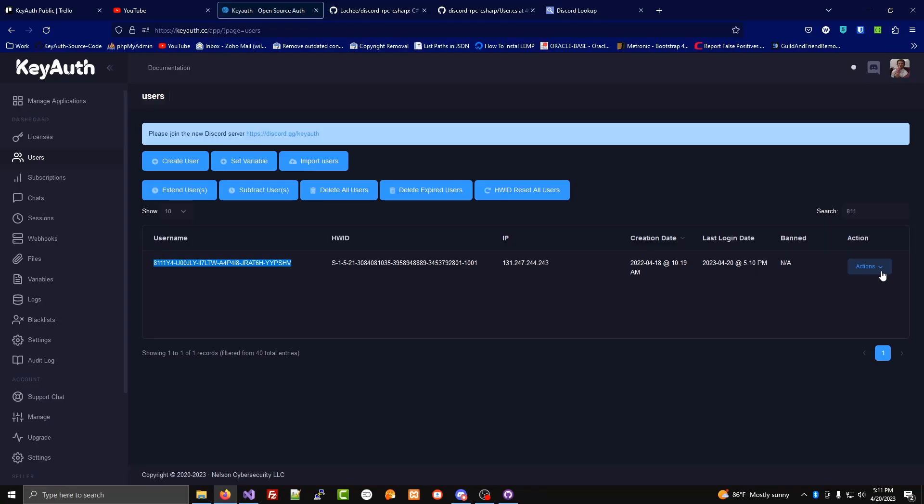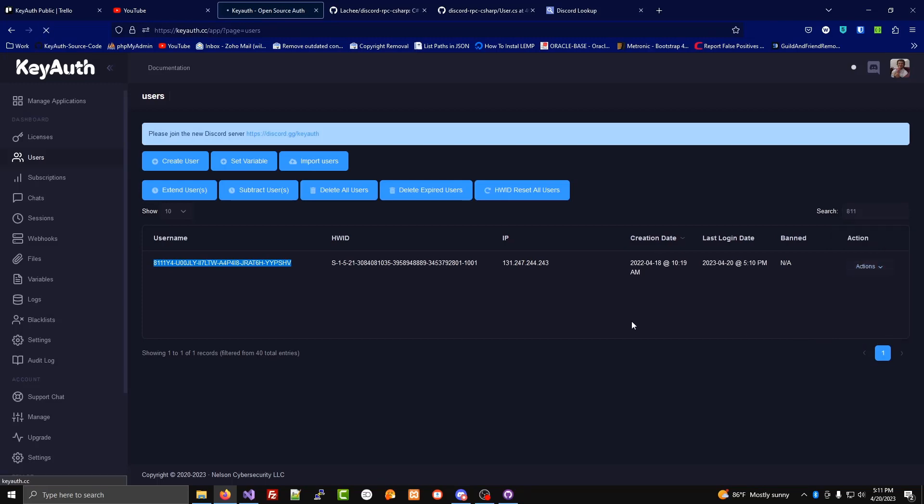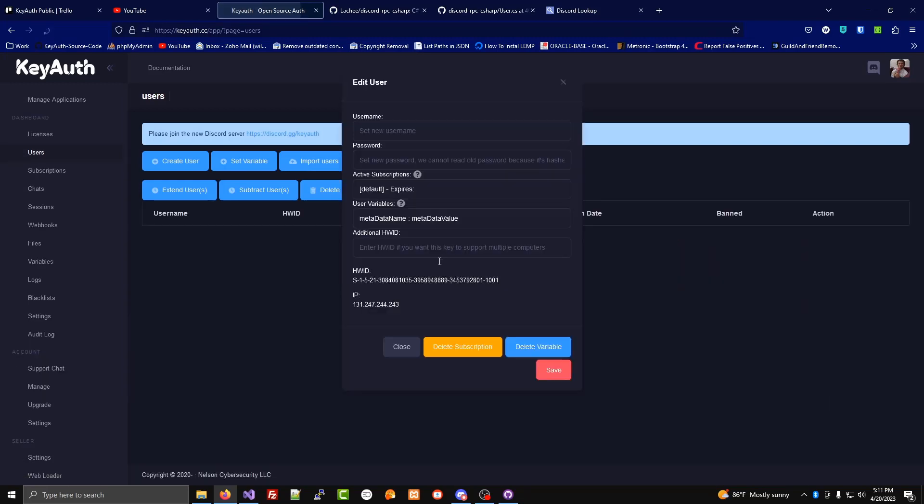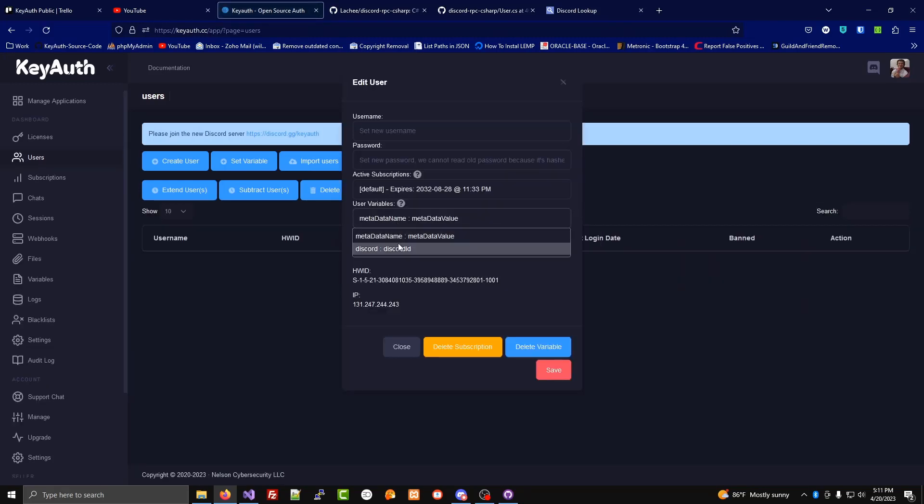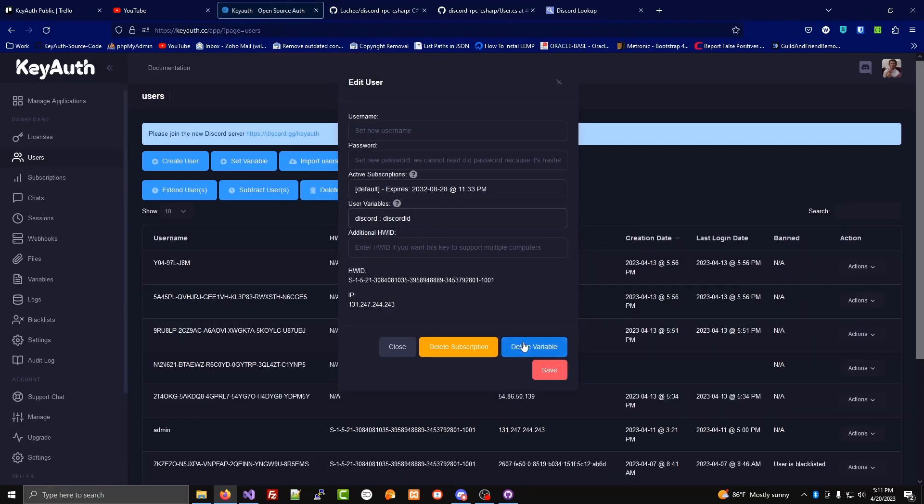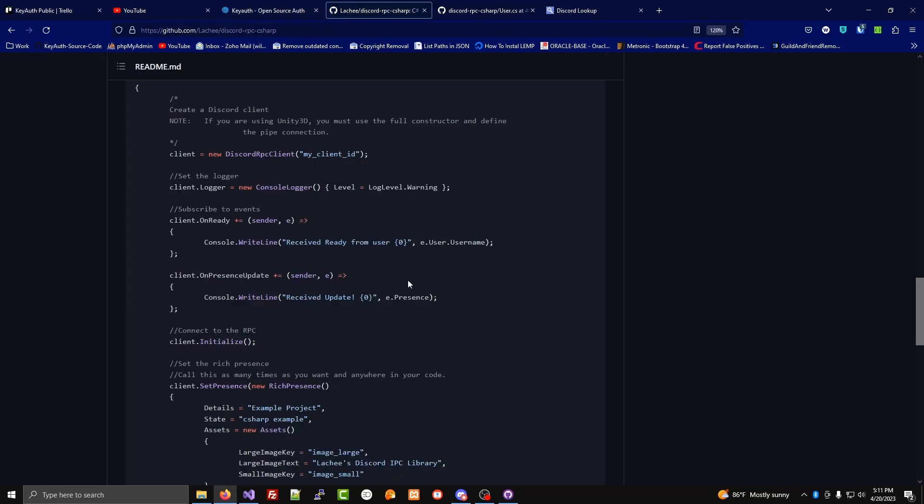User variables can be deleted by going into edit. Then select the user variable and click delete. You could have it do things like collect the Discord ID of the user running your software without any user intervention.